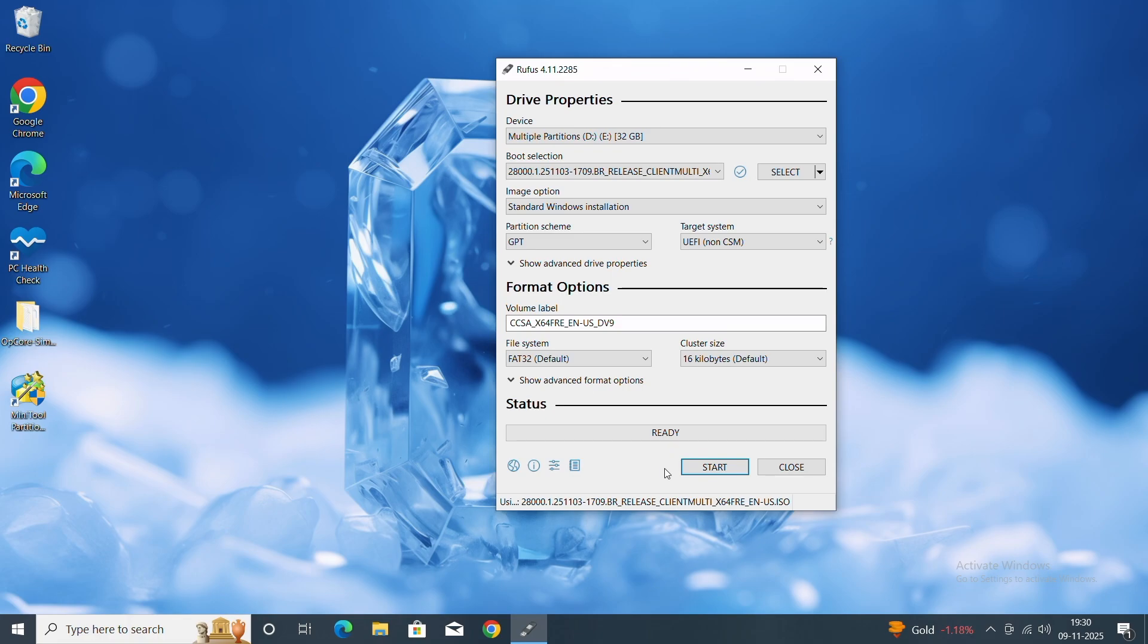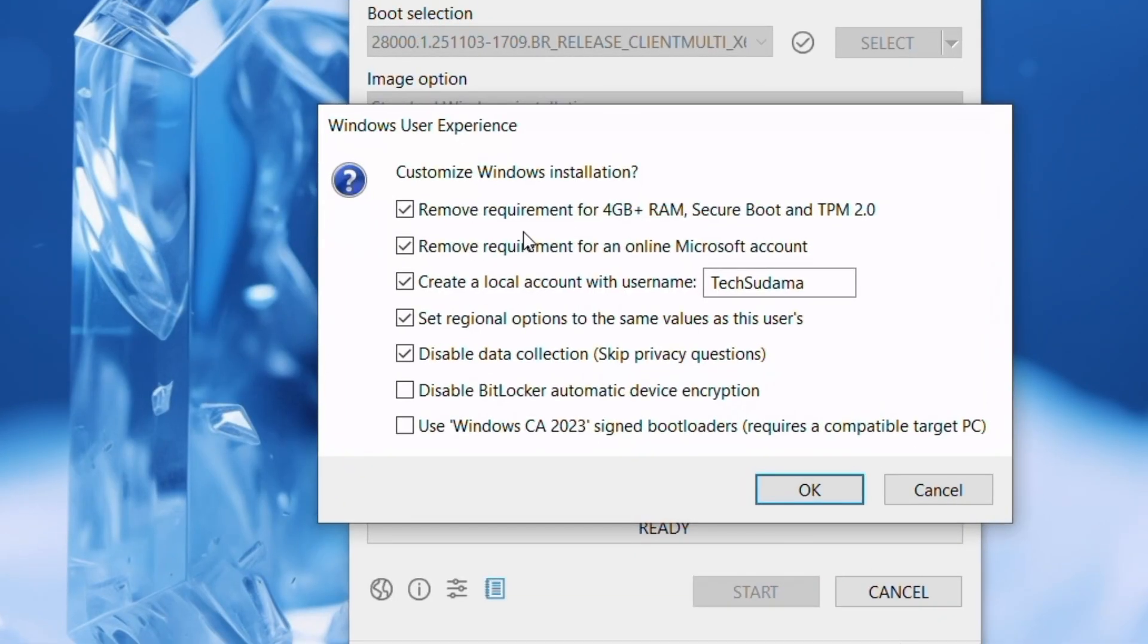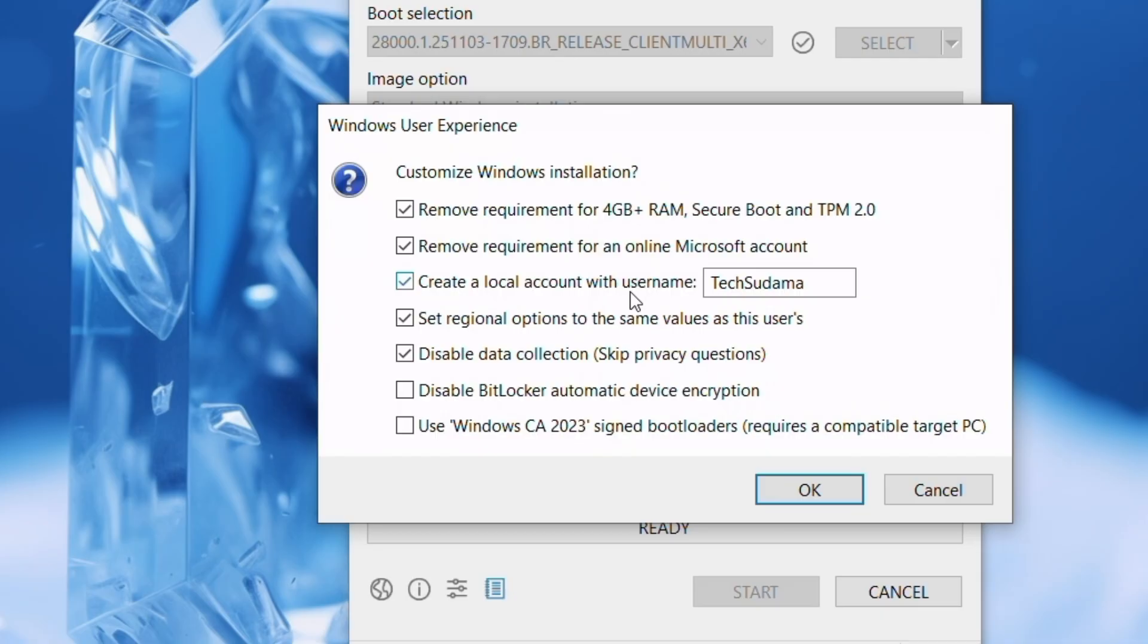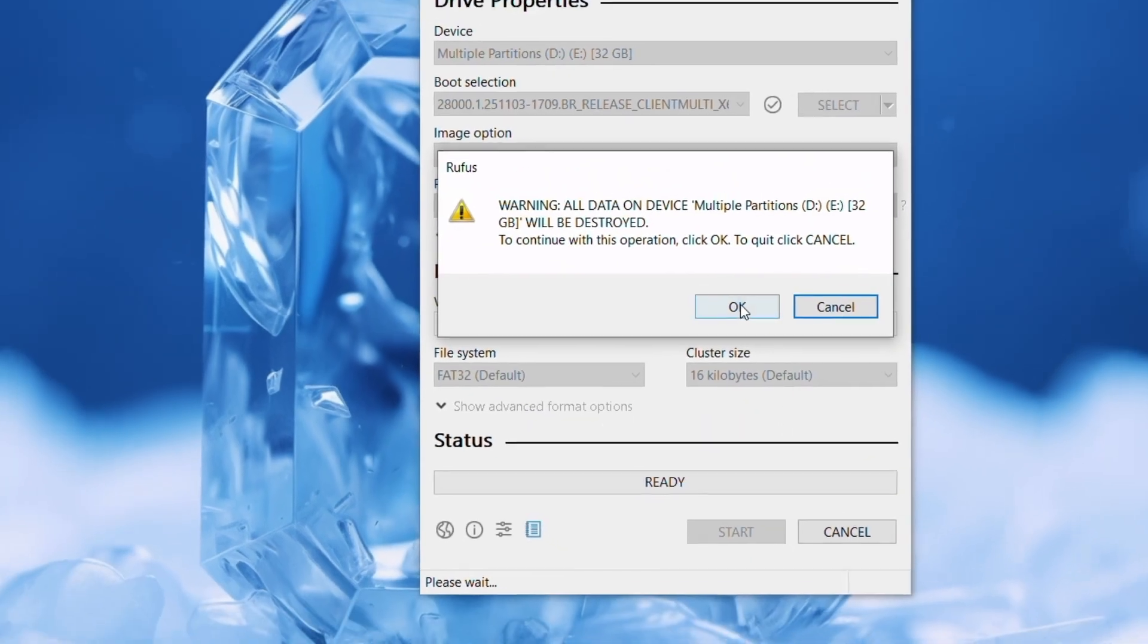Because in this process it erases every data on your pen drive, so make sure it's backed up. Click on Start. Now you can check these boxes like remove 4 gigabyte RAM requirements, Secure Boot, TPM 2.0 if you want to bypass them. And if you want to remove requirements for online account, you can also check to use local account just like this. And finally, click on OK. Now click on OK.